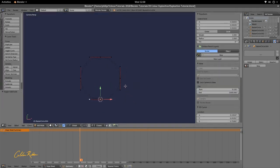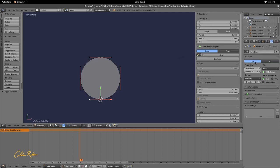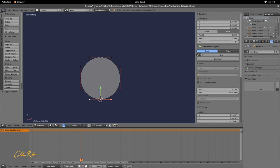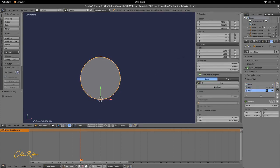With that set, go to the Properties Editor, then go to the Curve panel. Select 2D on the Shape option, then go to Shape Keys. Press Tab to make sure we're in Edit Mode, and we're going to add three shape keys.